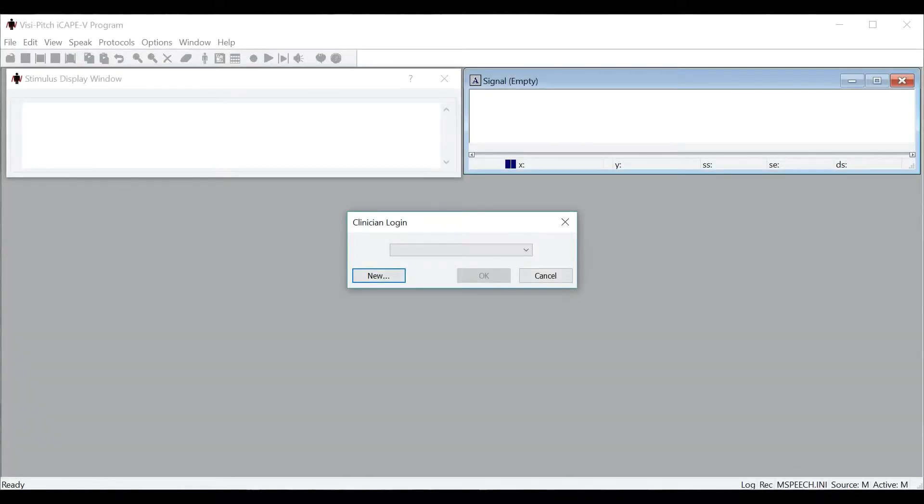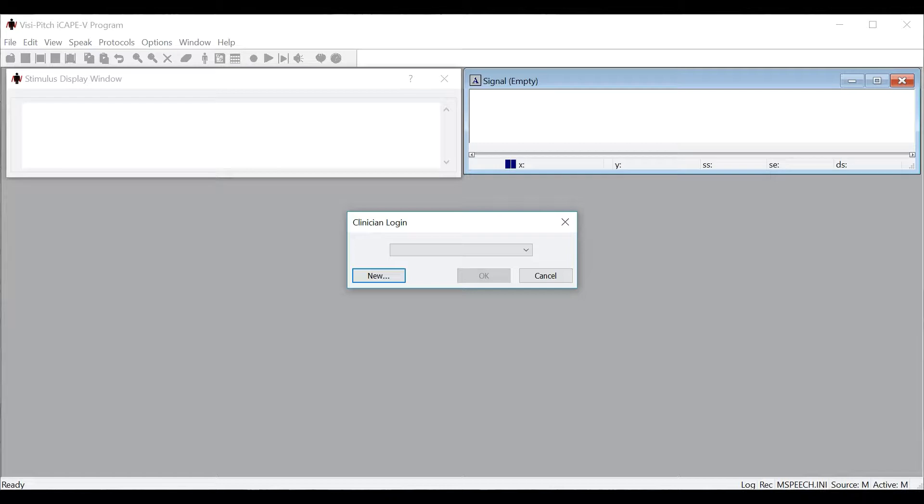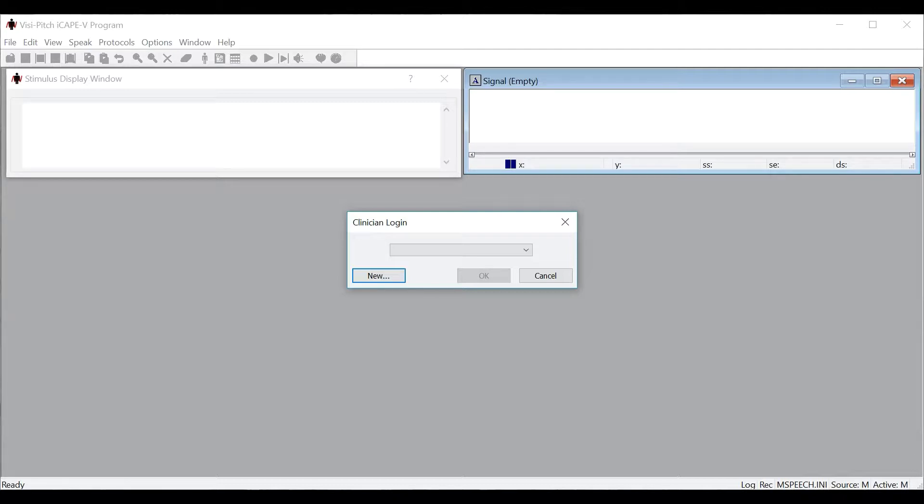In this video, we will be talking about the iCAPE-V program. CAPE-V is a perceptual evaluation of voice developed by ASHA, and it is typically done on paper. However, the iCAPE-V program allows you to electronically complete the evaluation, as well as record and save the audio samples required to complete the entire evaluation.